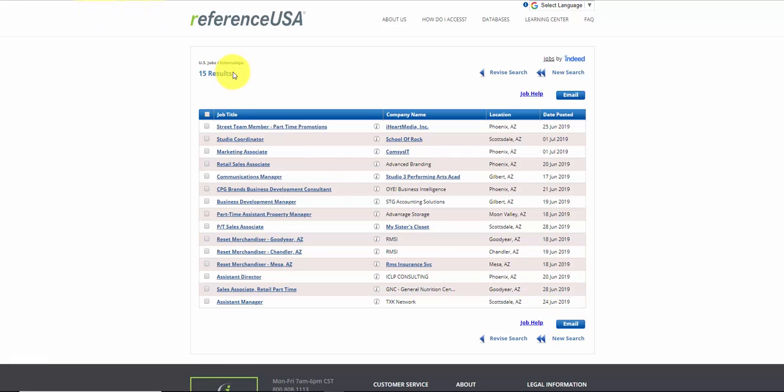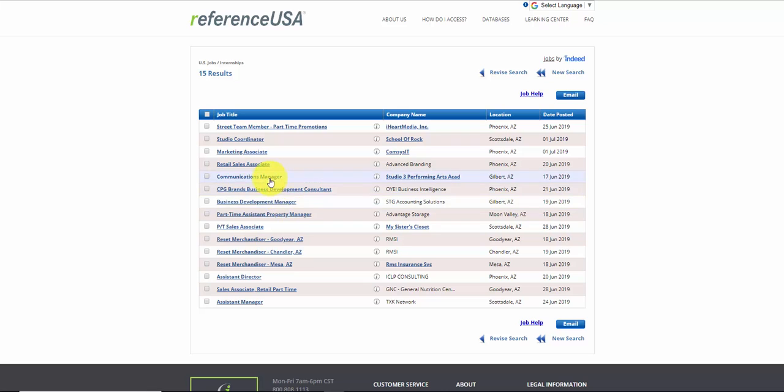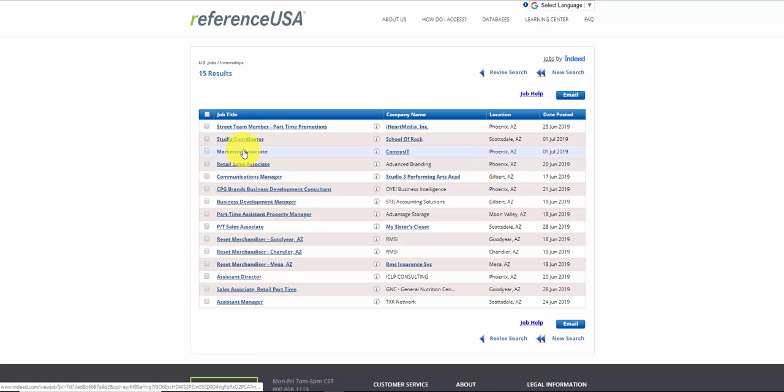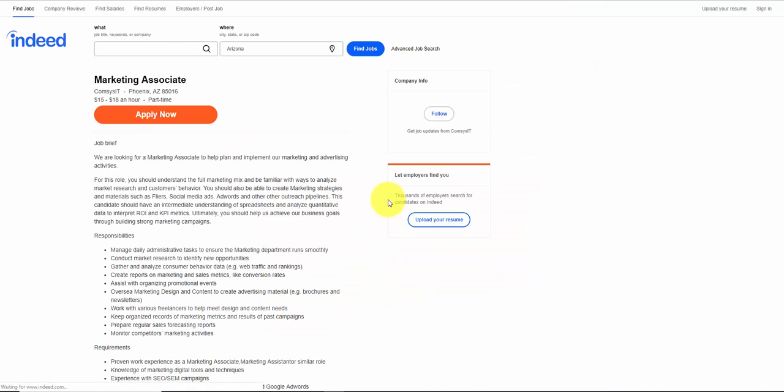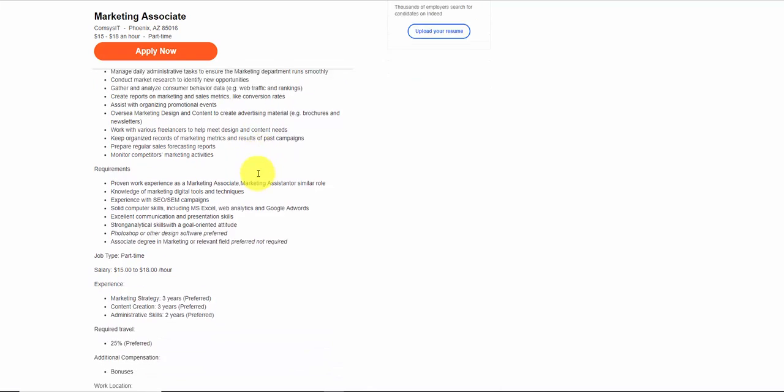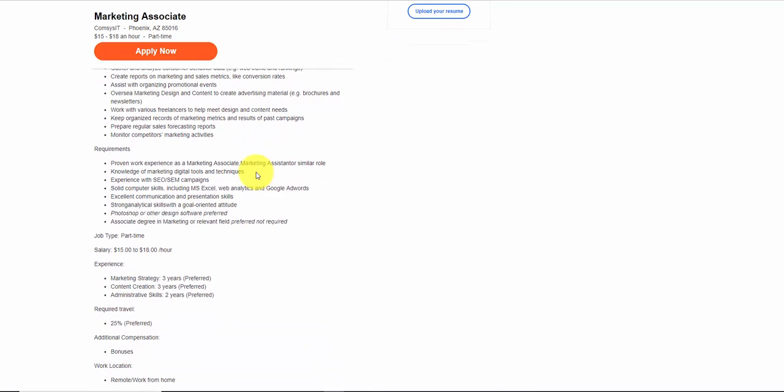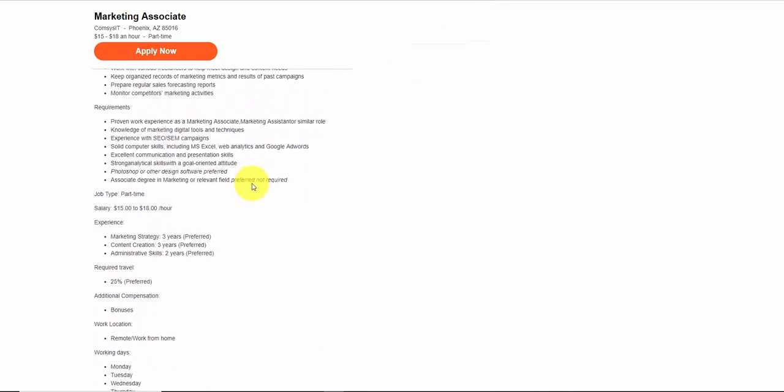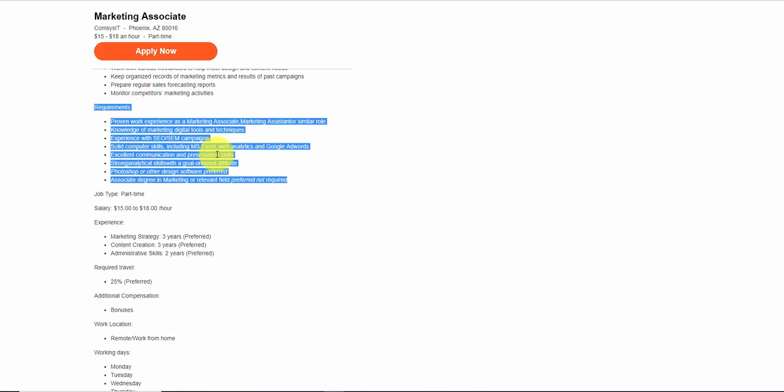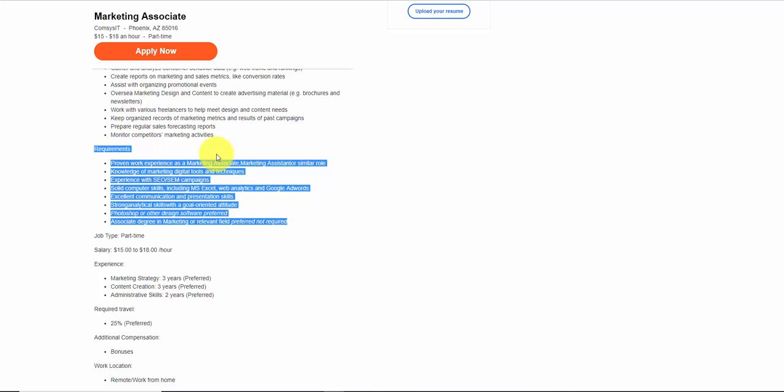So we've got 15 results, marketing and advertising within 15 days posted in Phoenix, Arizona, within 25 miles. And you'll see some of them will have marketing and advertising related to them. Marketing associate and tells you a little bit about it, how you can design your resume around these requirements and compete for that job.